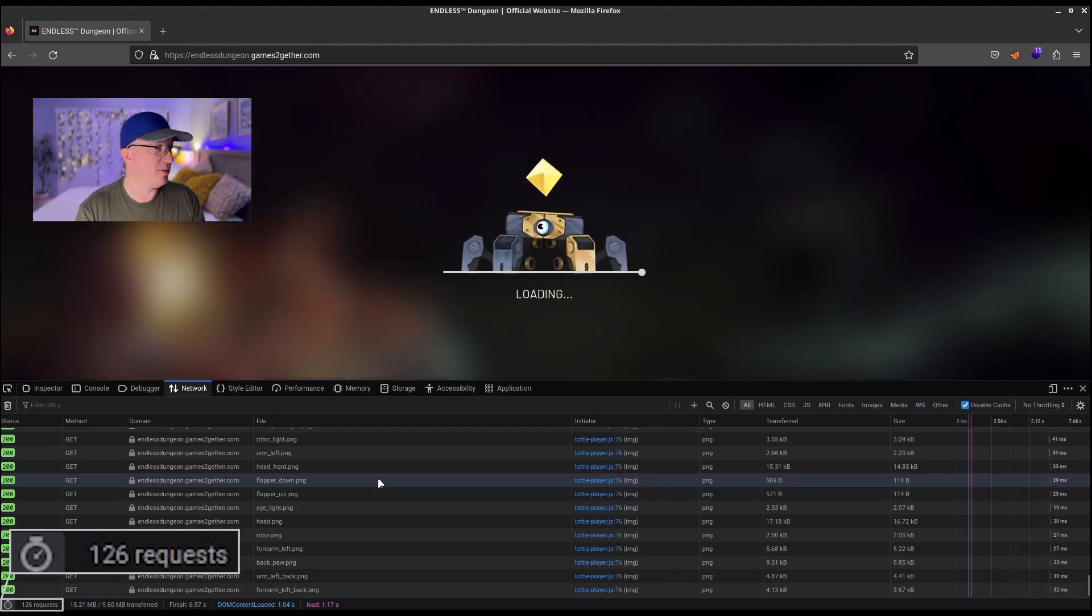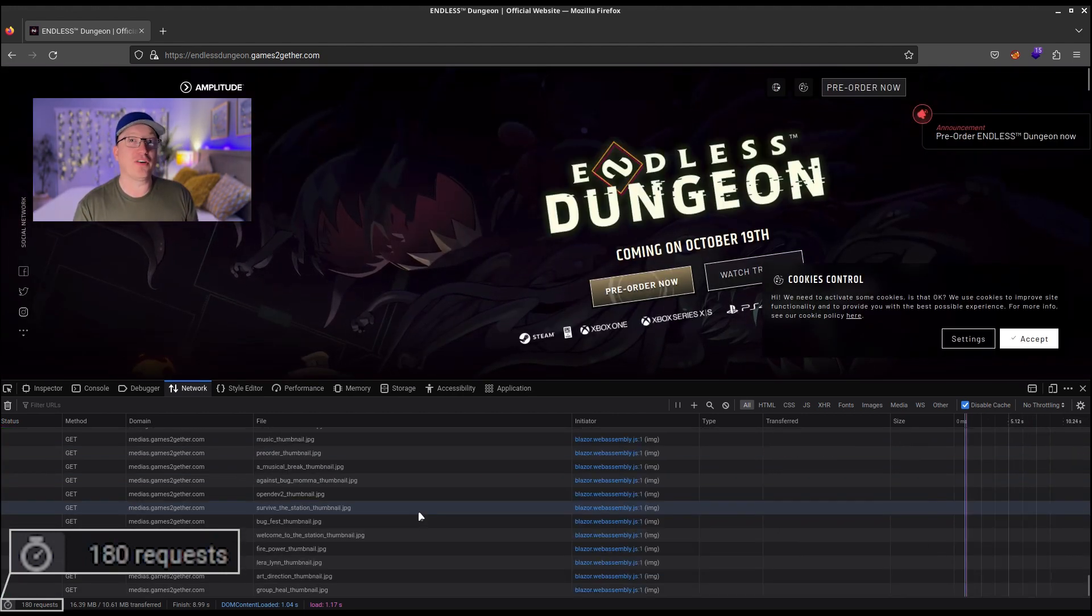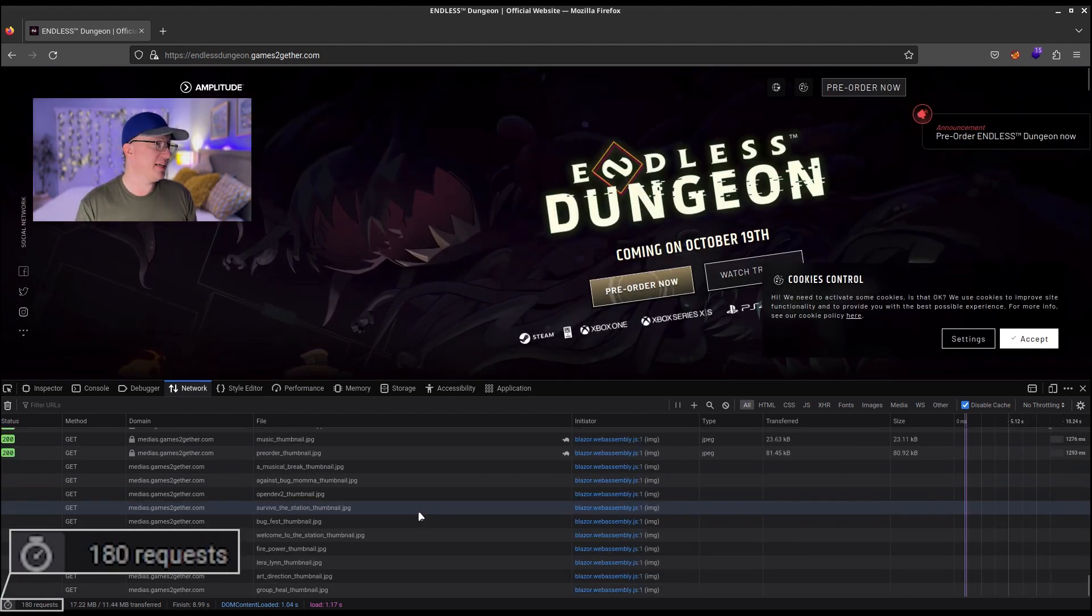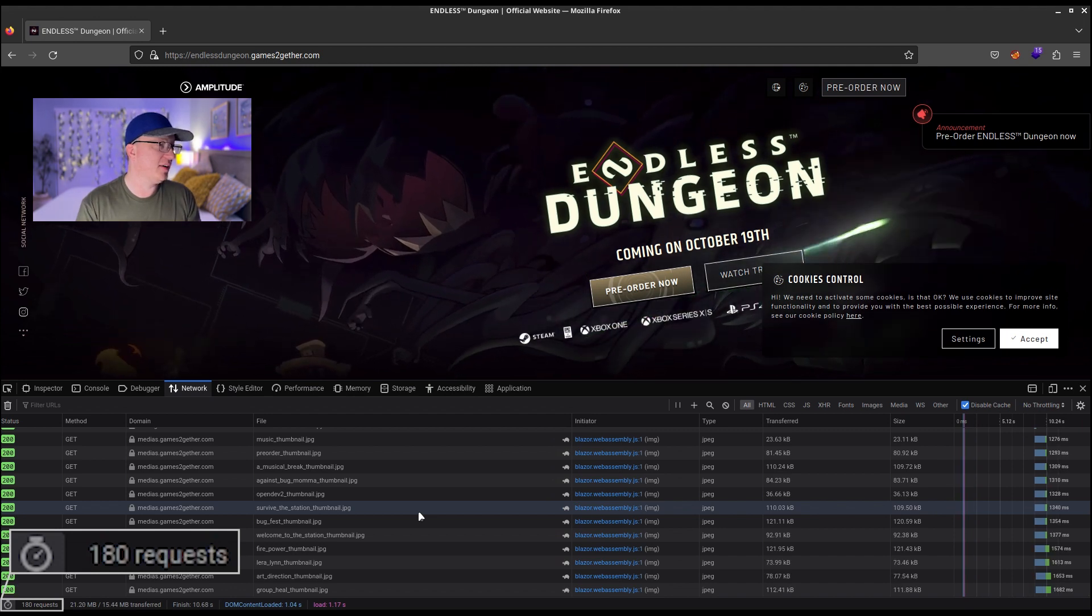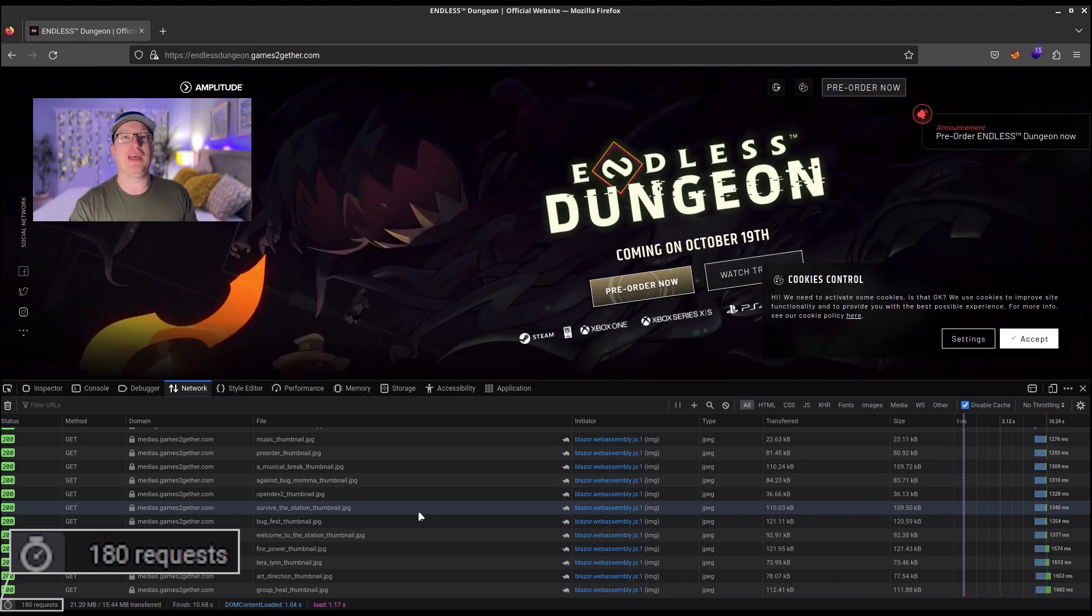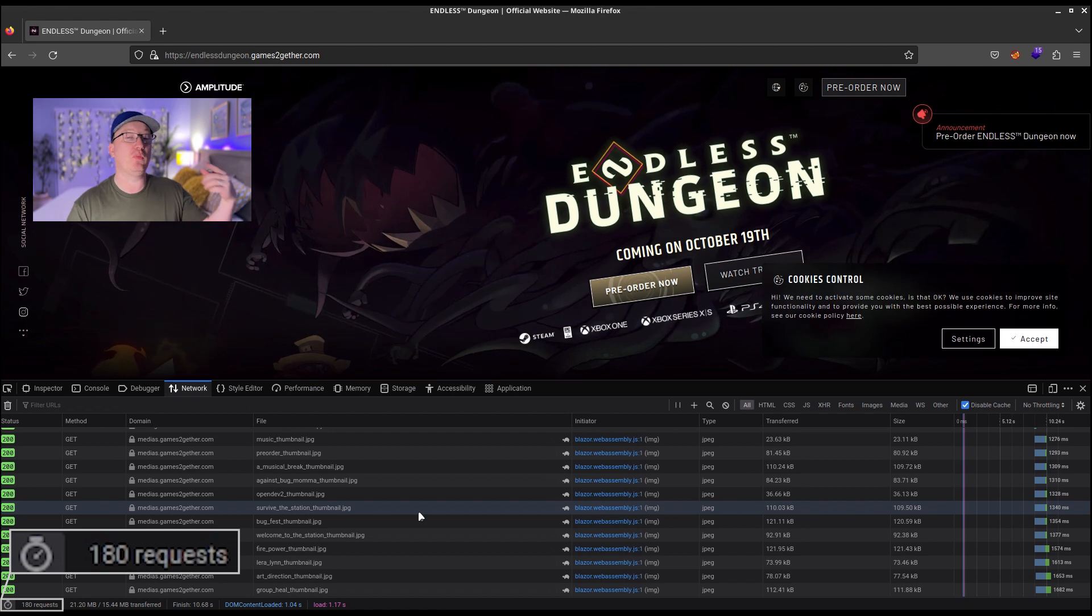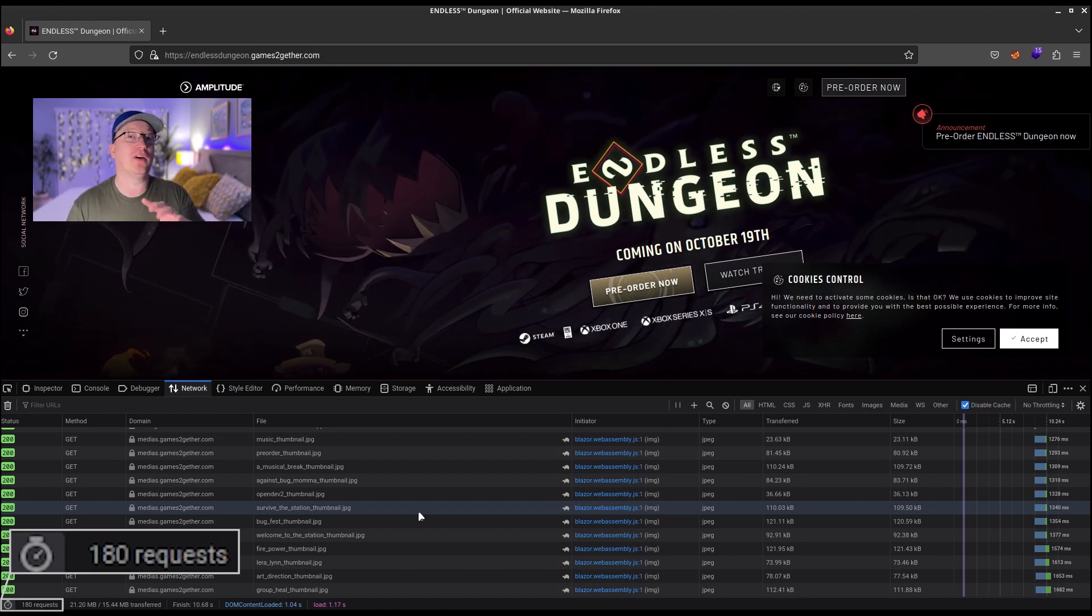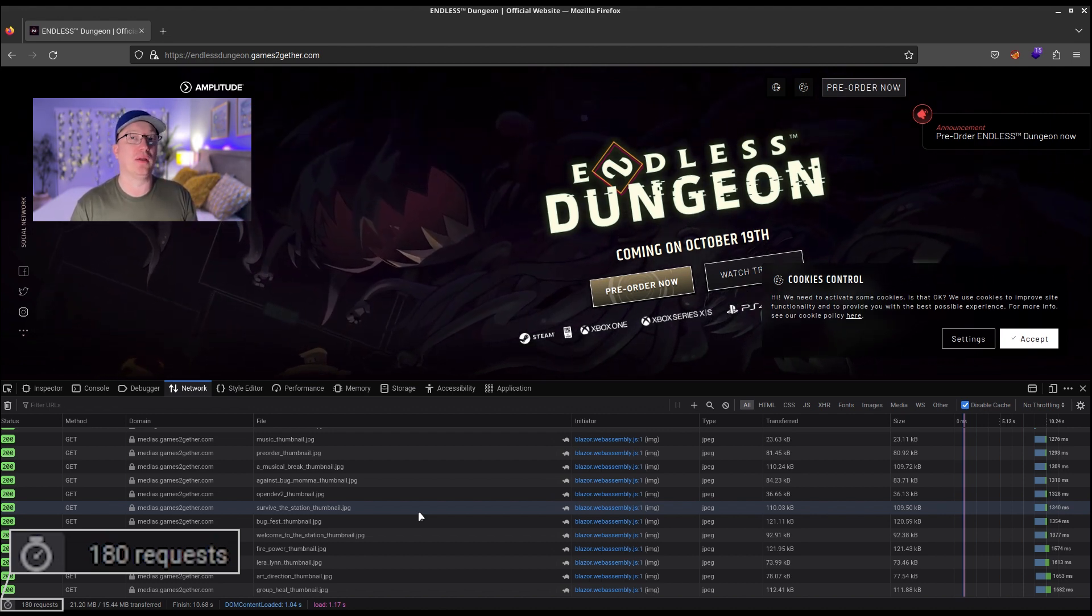So remember we had 110. Oh, now look, we've got 126, 180 requests. There's a bunch more files that were there that we just didn't see because we went to it that one time, checked, and the URL was working.